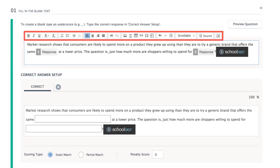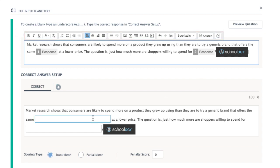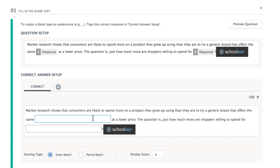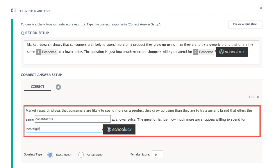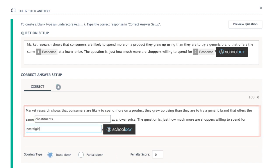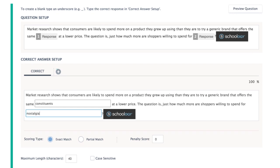All of the formatting options you see here are also available in the prompts and possible answer spaces below. The final step is to enter the correct answer in the box here. To award points relative to the number of blanks the student completes correctly, select Partial Match.